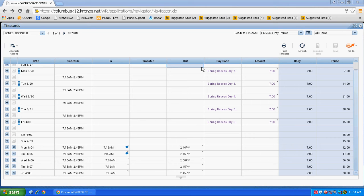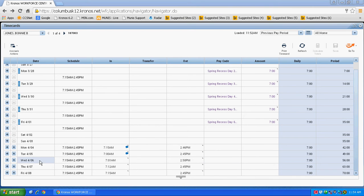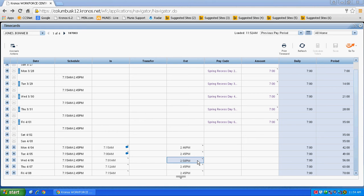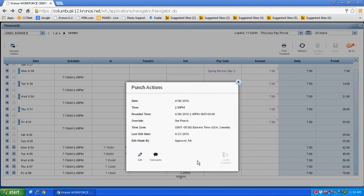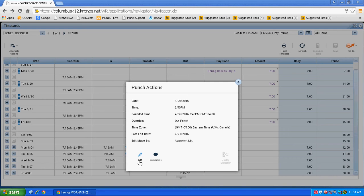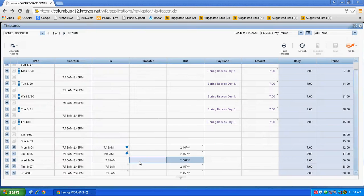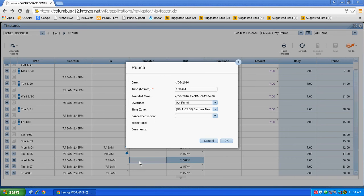On the day that the deduction should be cancelled, in this case we'll say on Wednesday, April 6th, the employee worked through their lunch. Right-click on the out punch, left-click on edit.